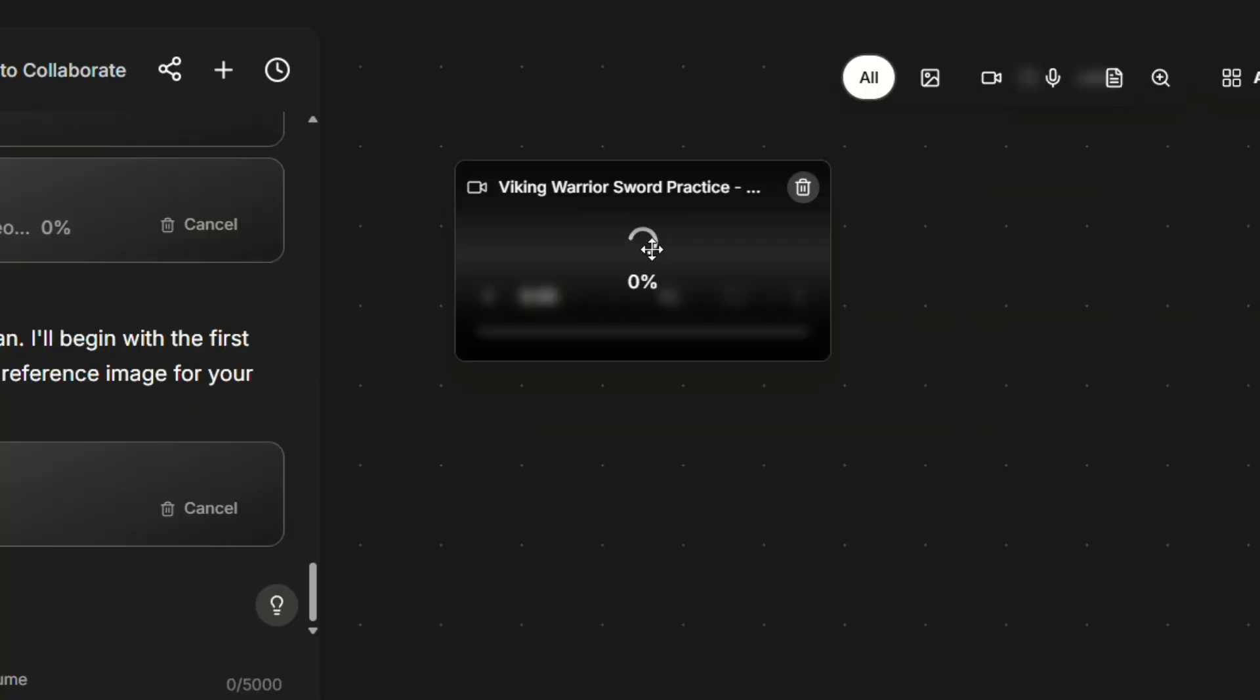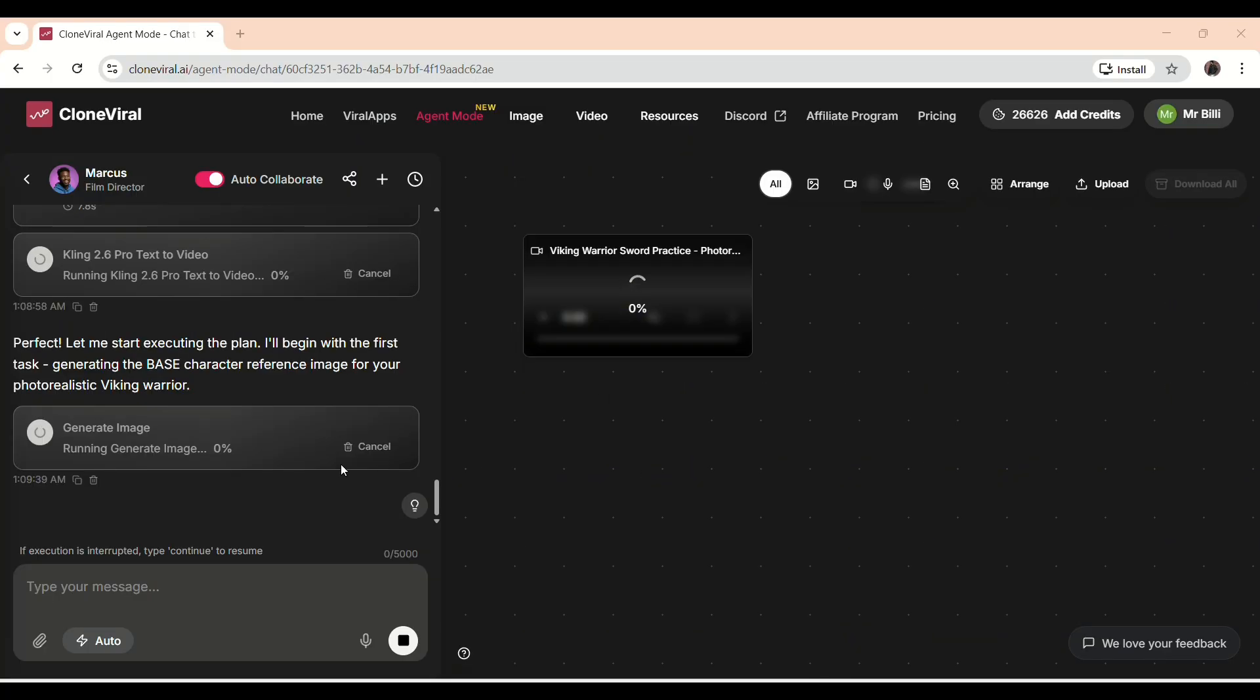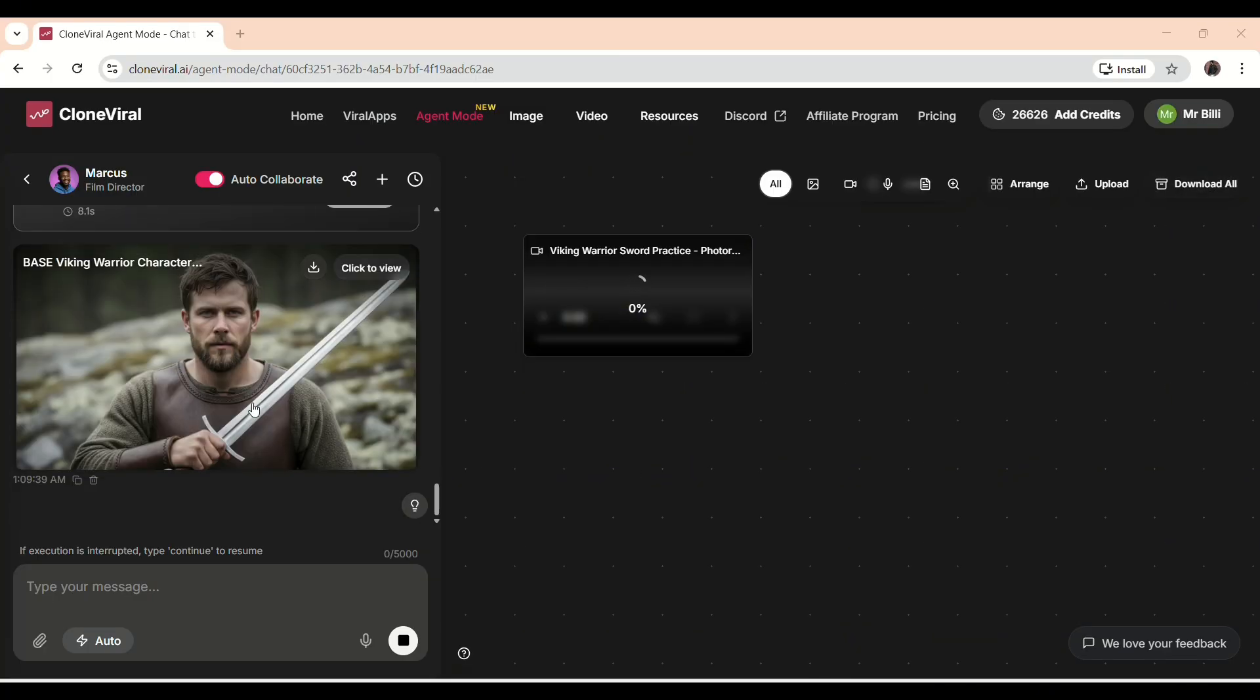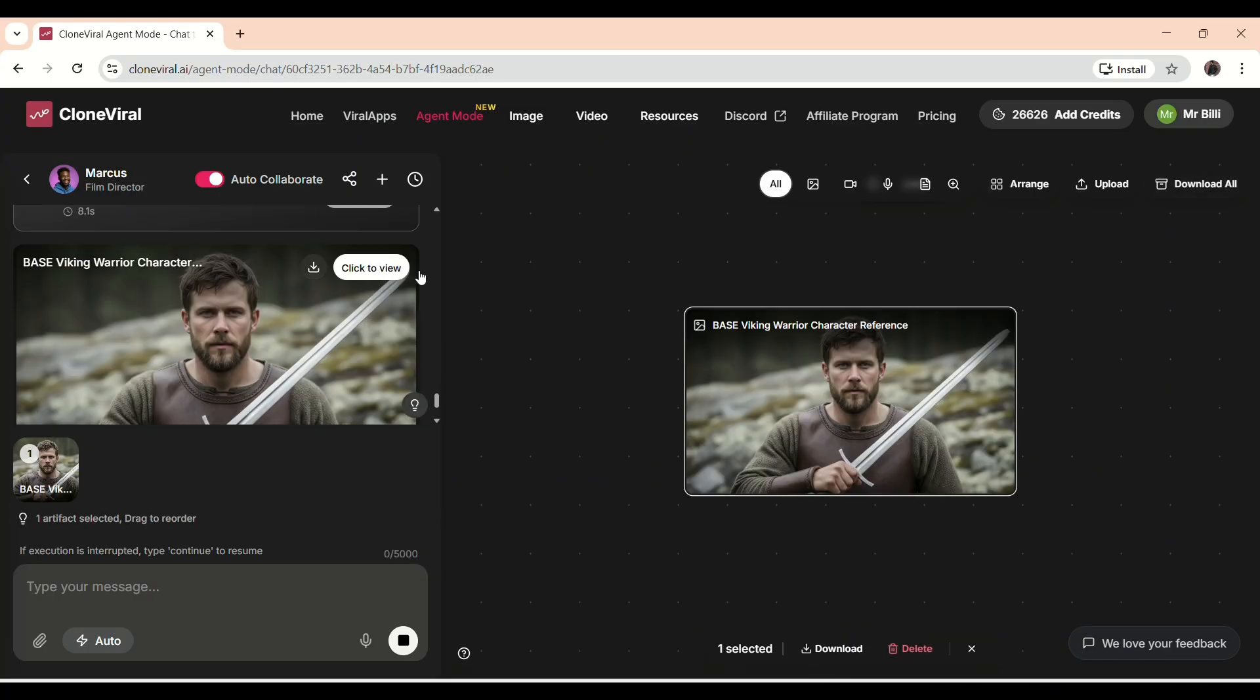Now you can see it's generating the images based on the script. On the right side, you can track the workflow and see each step as it happens. In just a few moments, the AI has already produced the output.